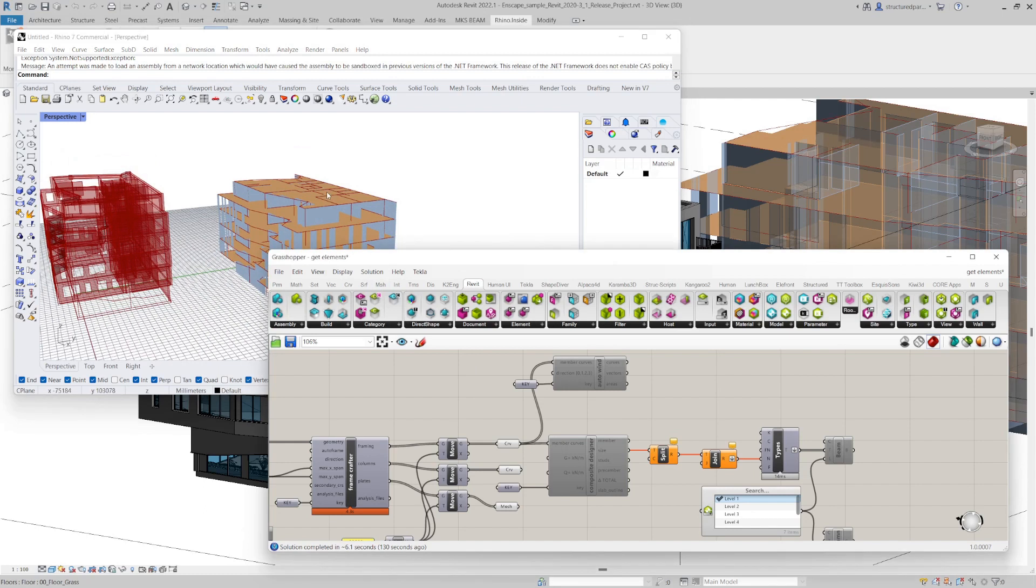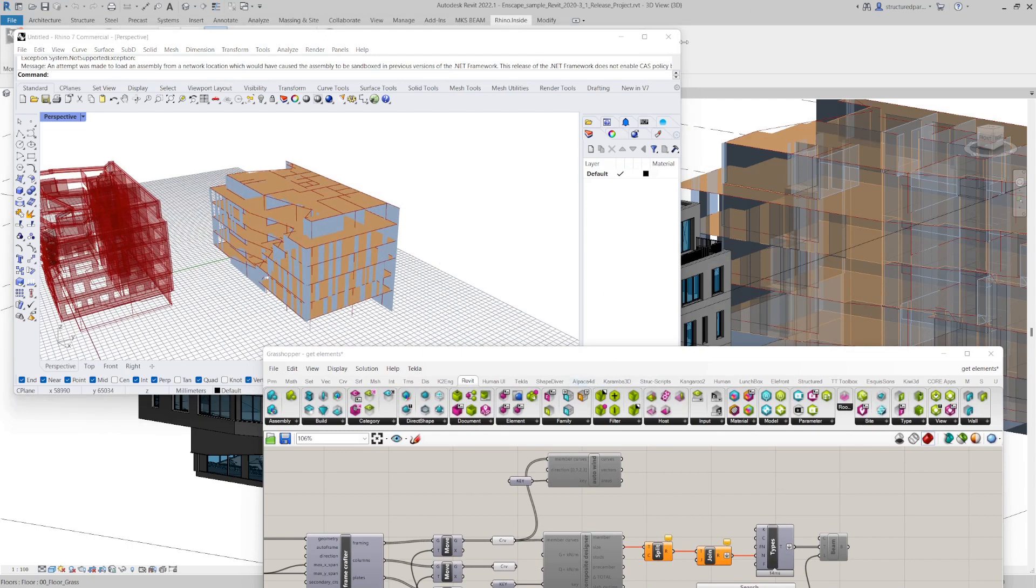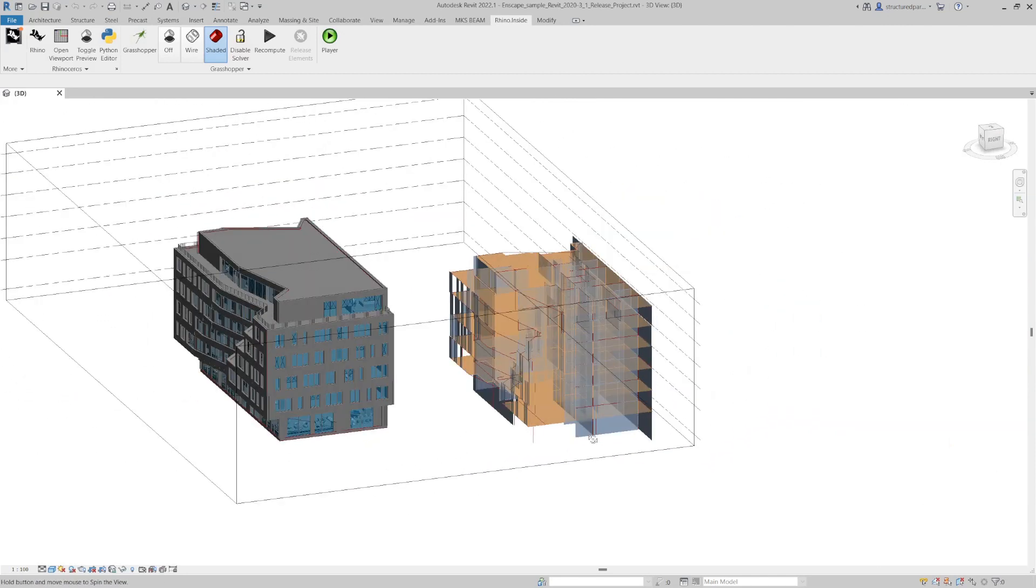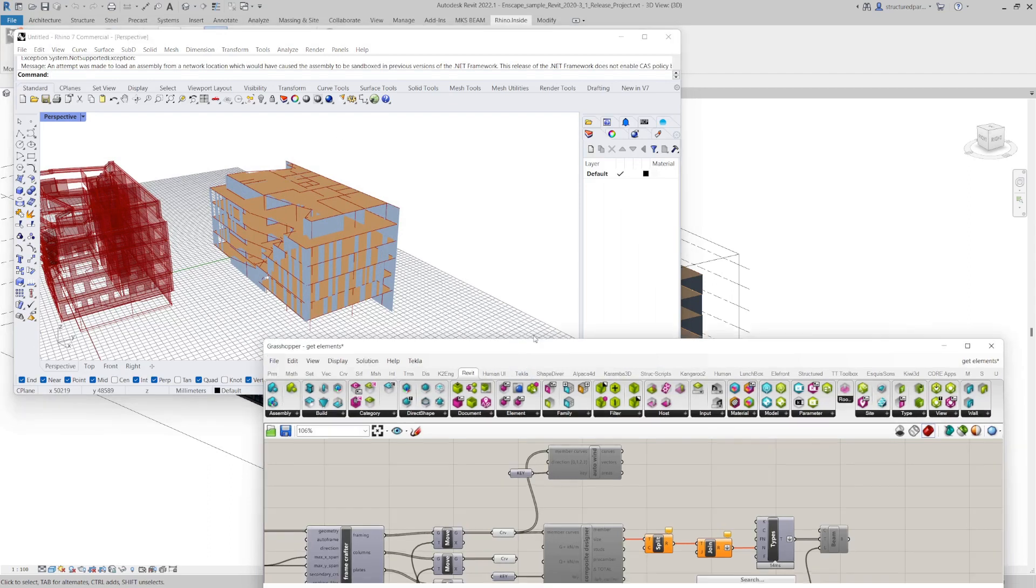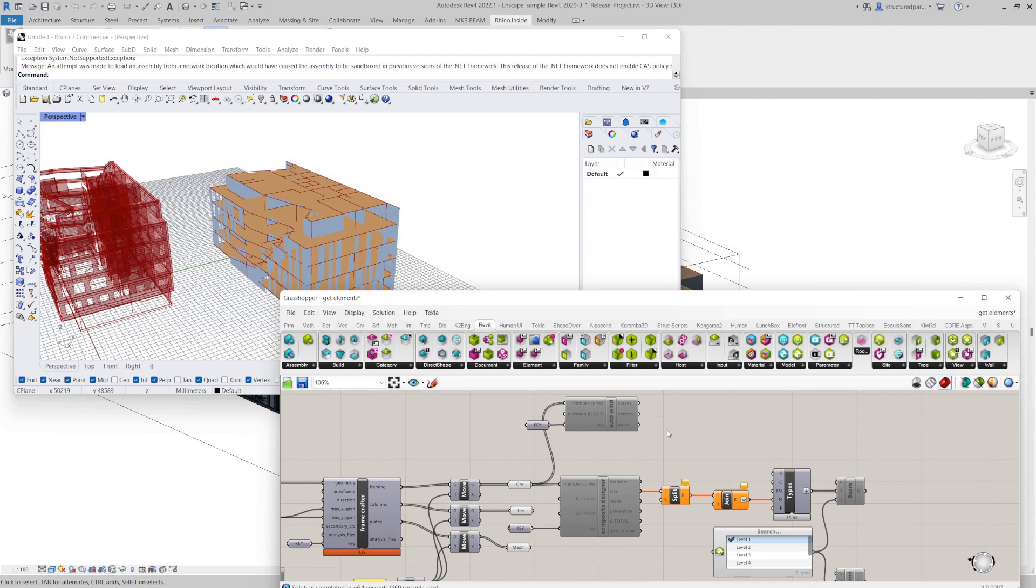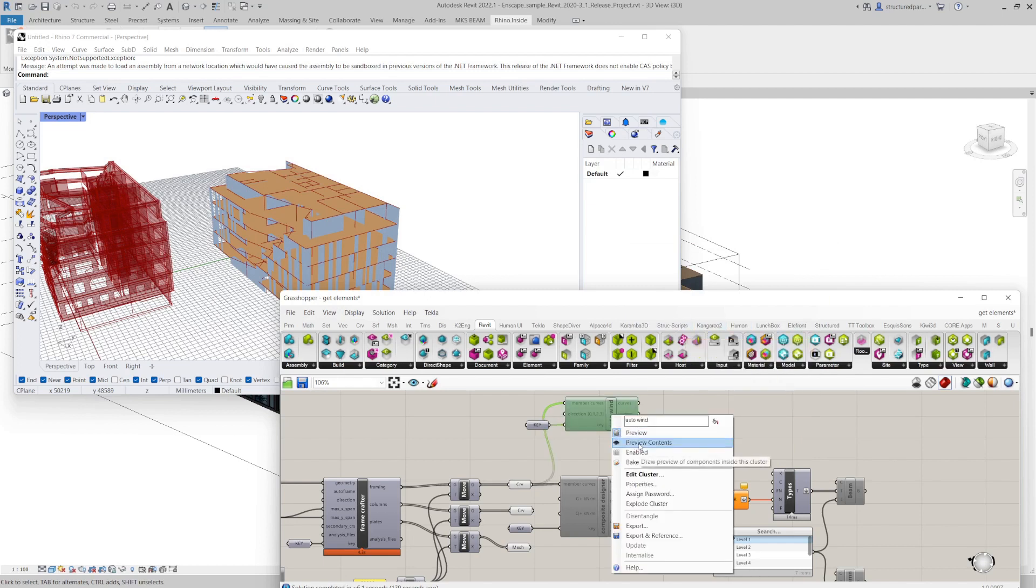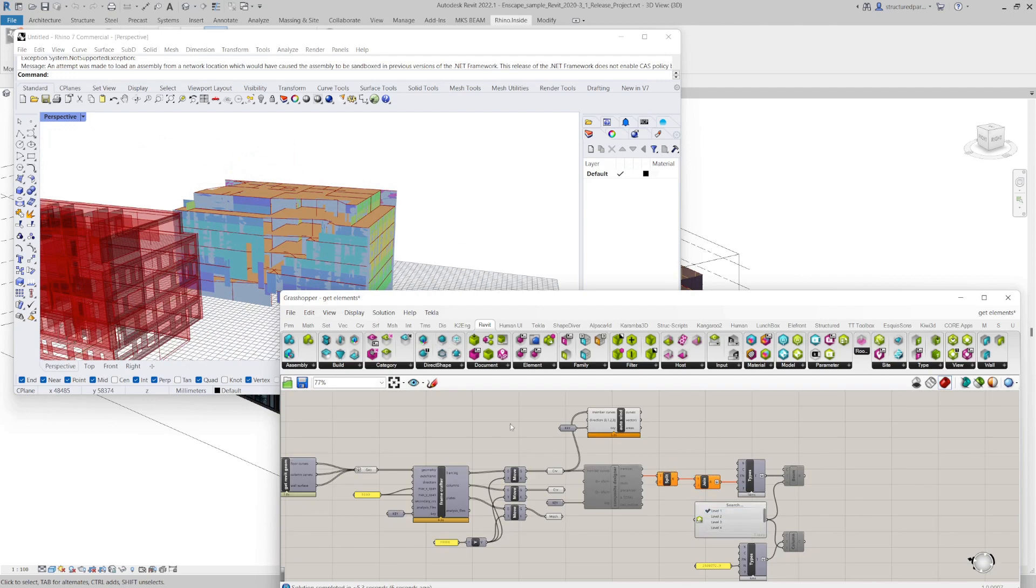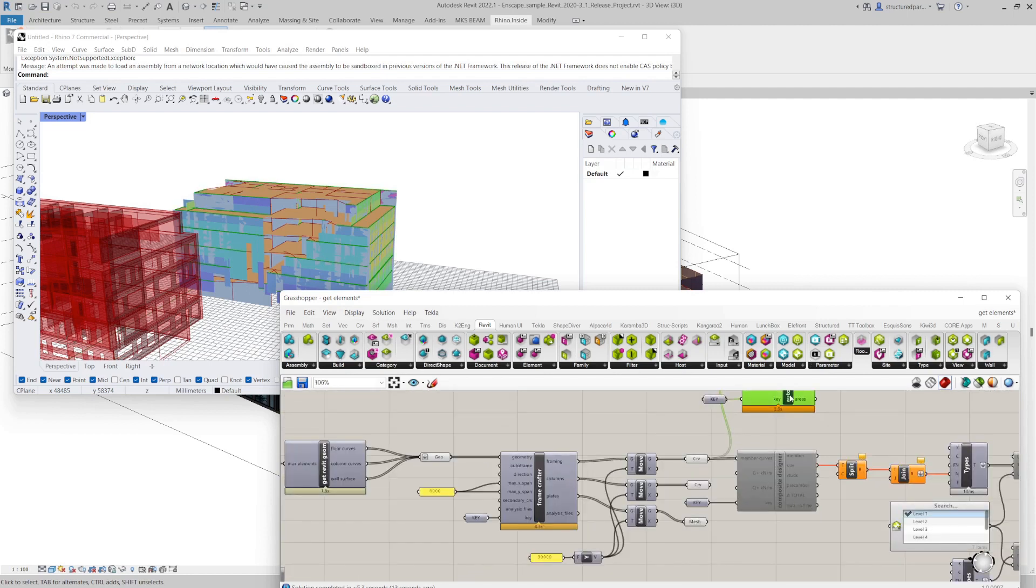So from there you can do a structural analysis. It also shows up in the Revit window, by the way. And that's a feature of Rhino inside Revit. So you can see the geometry there if you don't want to use the Rhino window. For example, I'll just do a quick wind analysis. This is also in our struct script package.